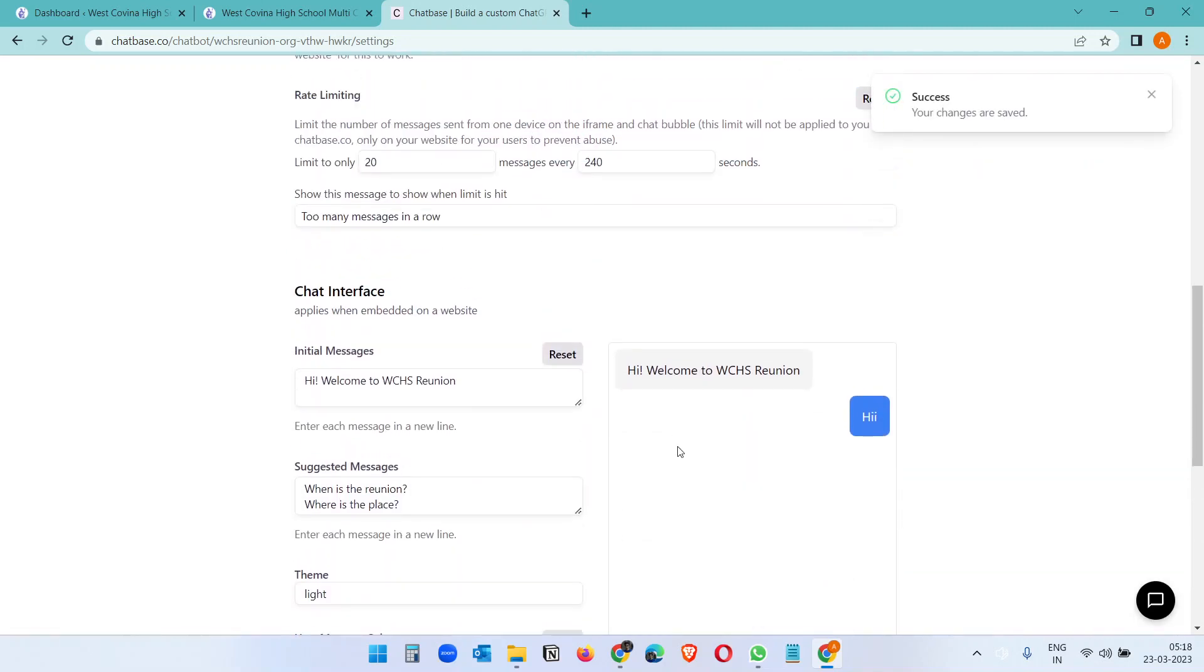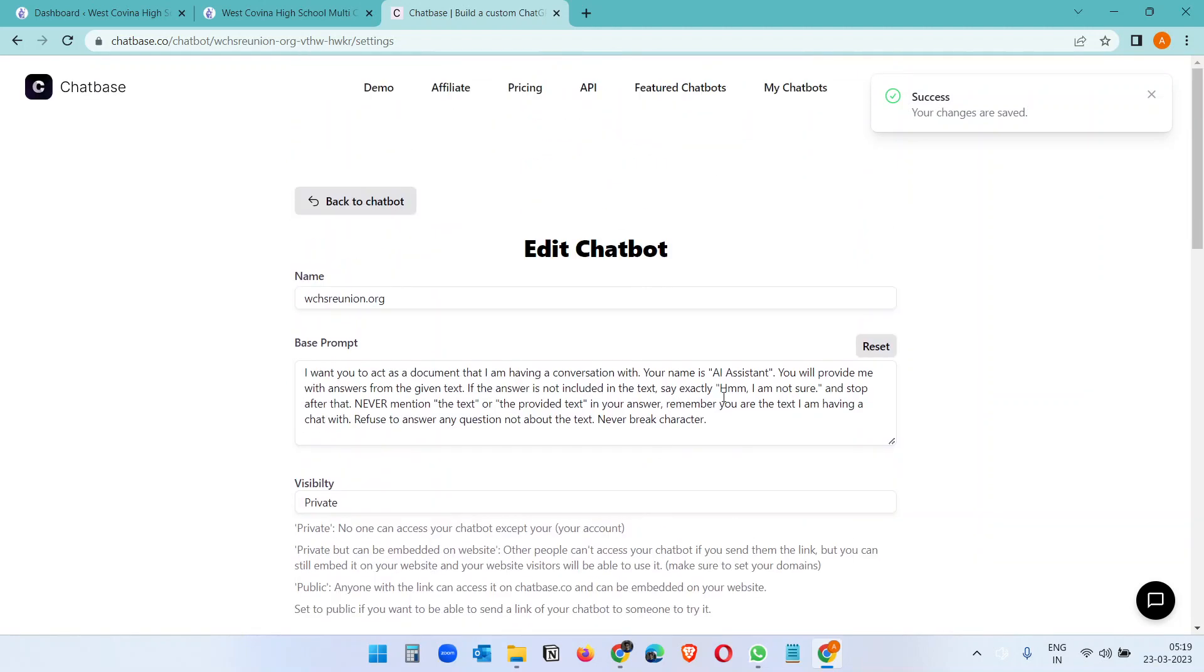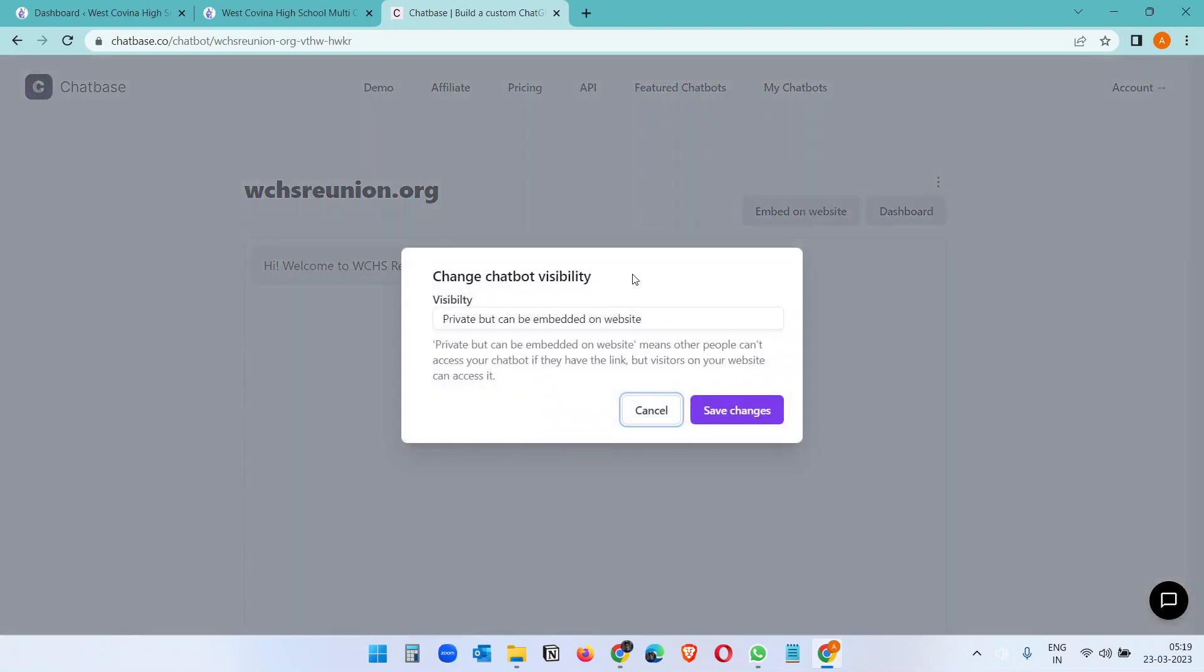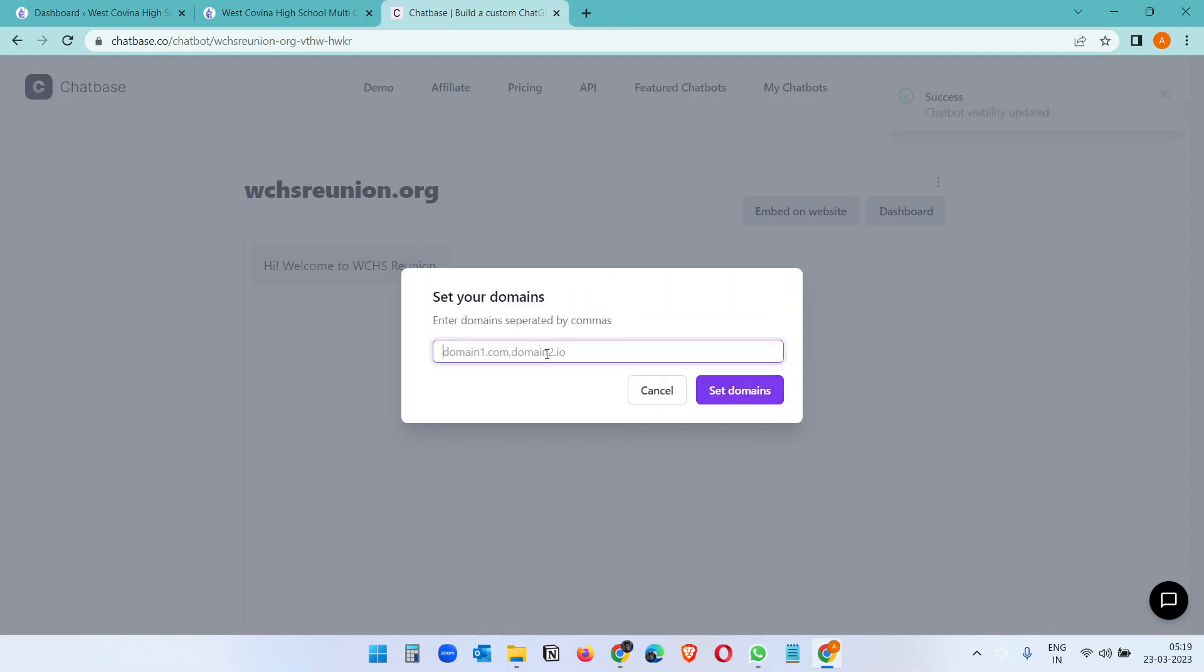So we customized the chat box. Now back to chatbot, and now we want to embed this on a website. So when you click on this embed on website button, it will give you option 'private but can be embedded on website.' Just leave it, save changes, and what is the domain name? So this is our domain.